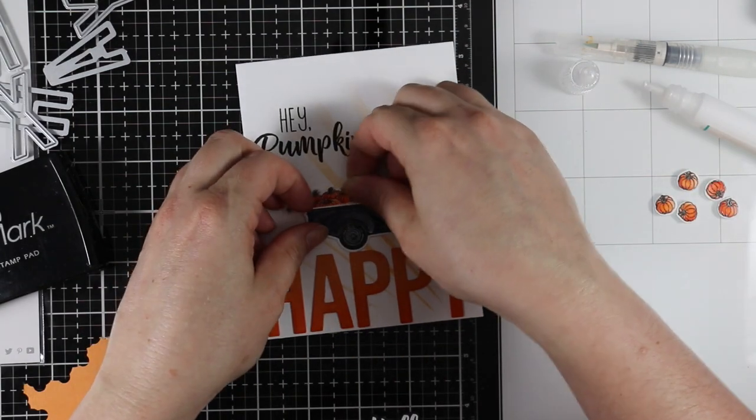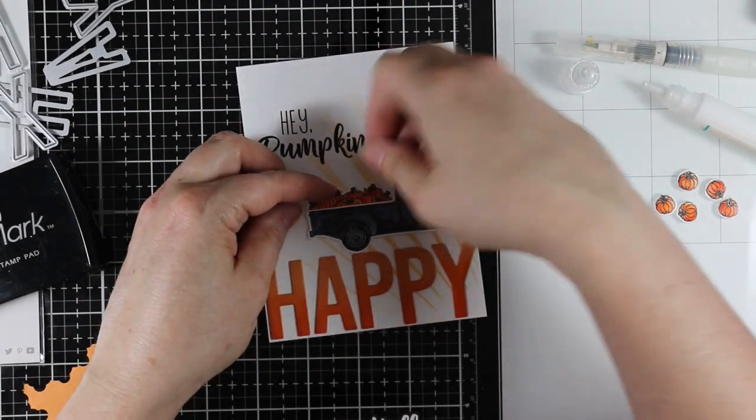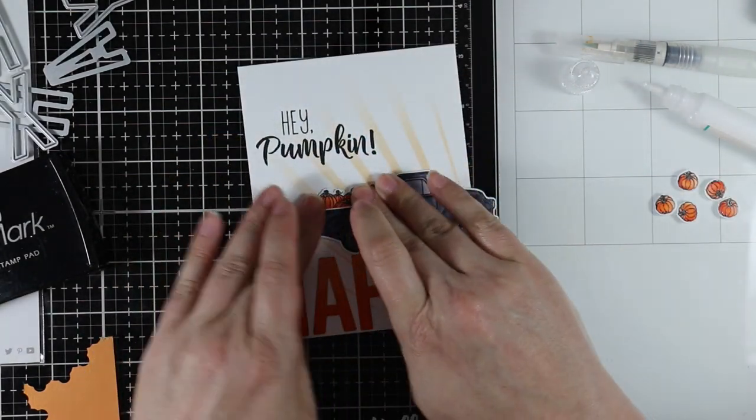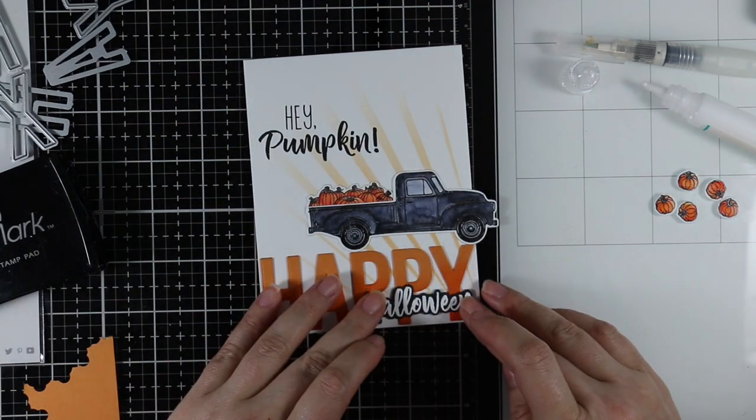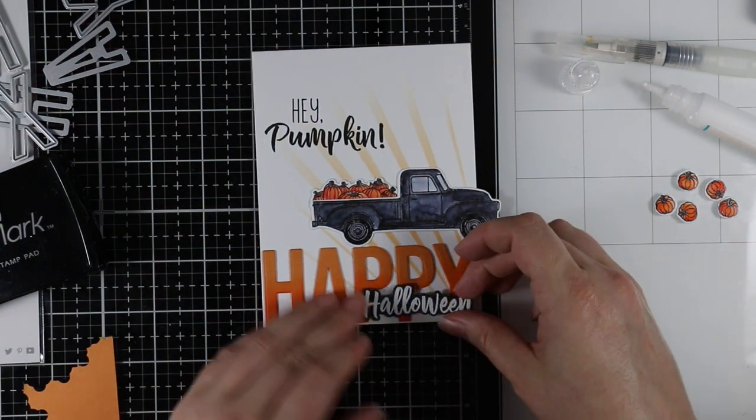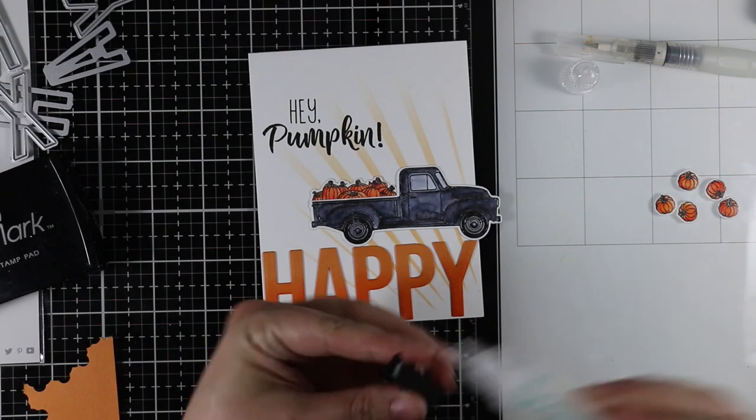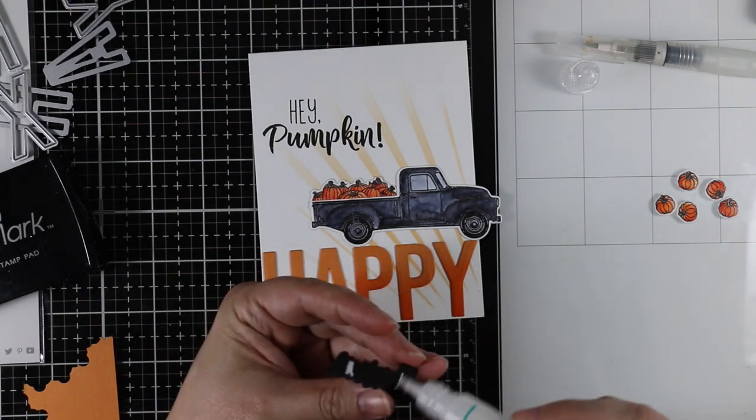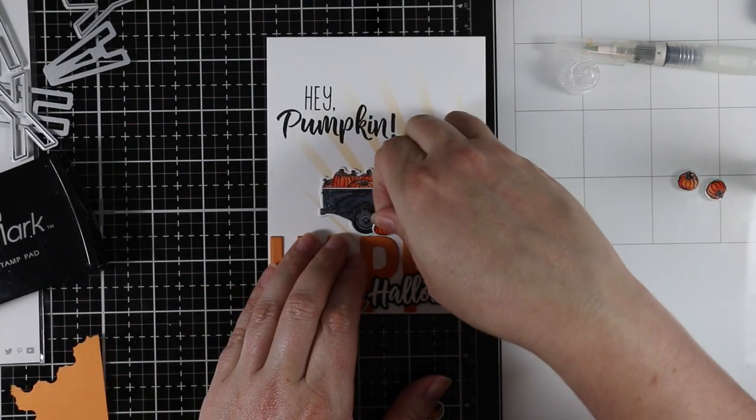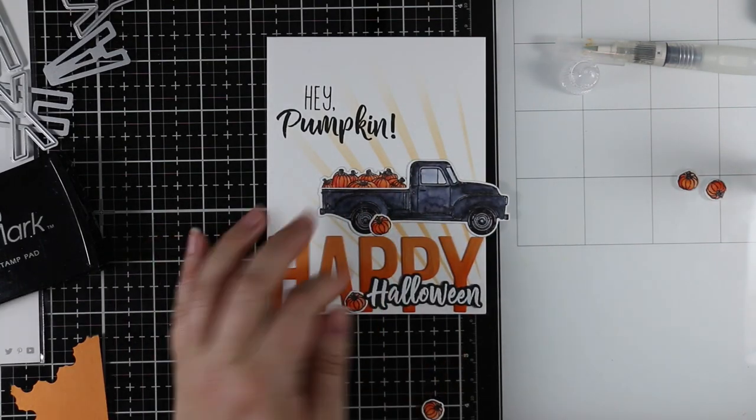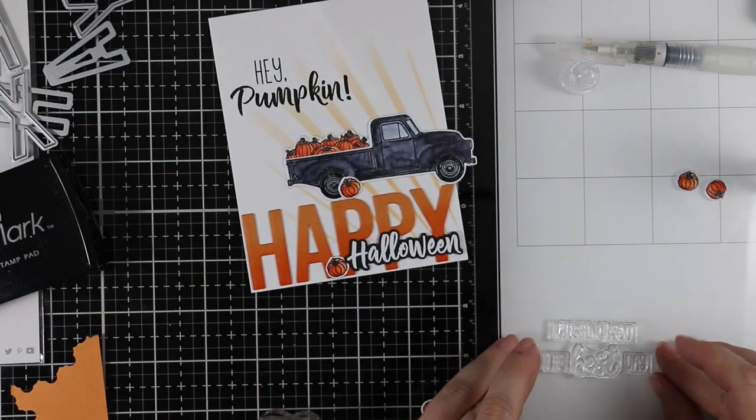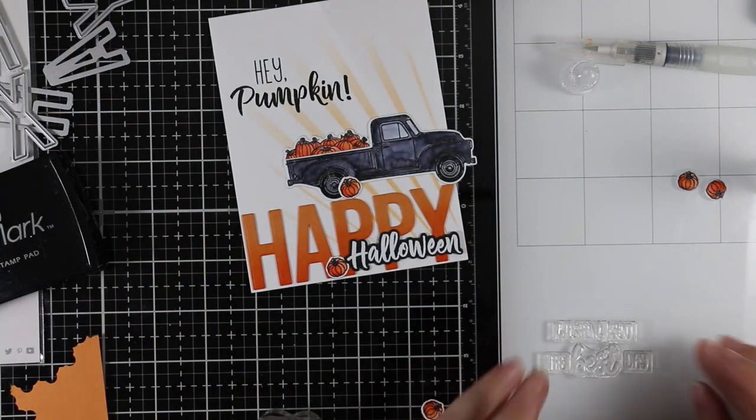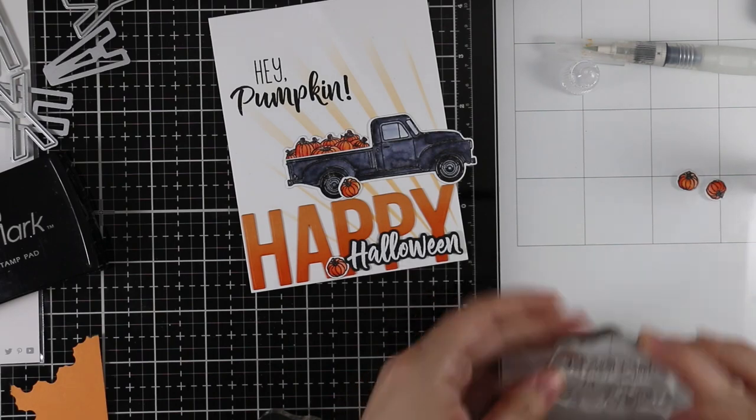With the truck I was going to cut off the front end of it, but I couldn't do it. I really liked how this truck turned out, so I adhered it into place. I left it hanging off the edge, though if you were to put this in an A2 envelope you'd either have to cut it off or put it in a larger envelope. I adhered the little pile of pumpkins, the Halloween sentiment, and a couple of the little freestanding pumpkins.